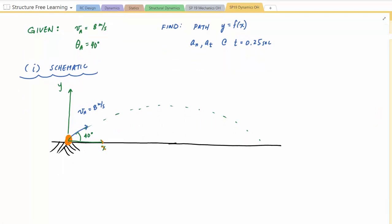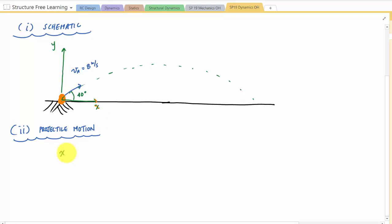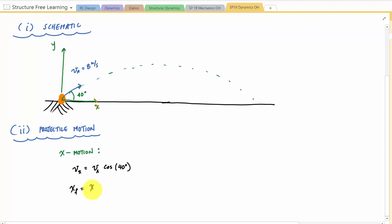First we do the rectilinear problem using x-y components - the projectile motion problem. Any projectile motion problem can be broken down into two equations and two unknowns. For the x-motion: acceleration in x is zero, so velocity in x is just VA cosine of 40 degrees, and integrating gives x equals VA cosine of 40 degrees times t.